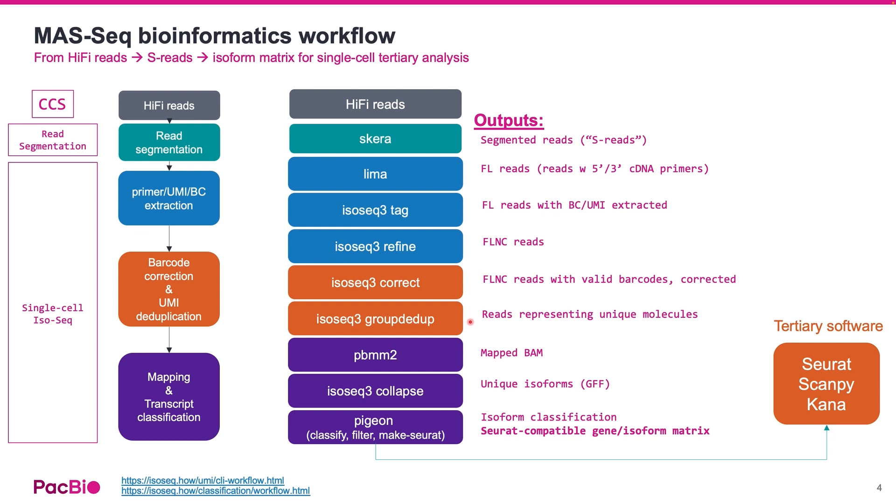Finally, the transcripts are mapped to a reference genome and classified using GenCode reference database into both known and novel transcripts. In addition, cDNA artifacts such as intra-priming and RT switching are also removed in the process.